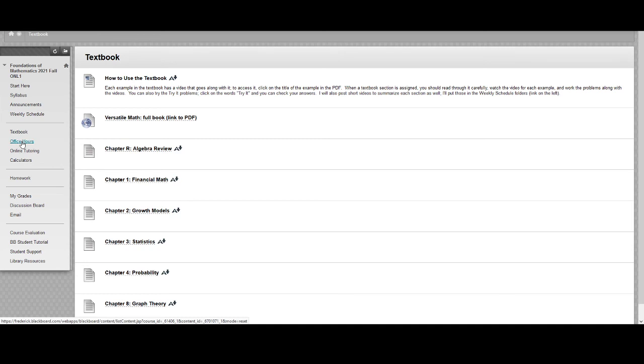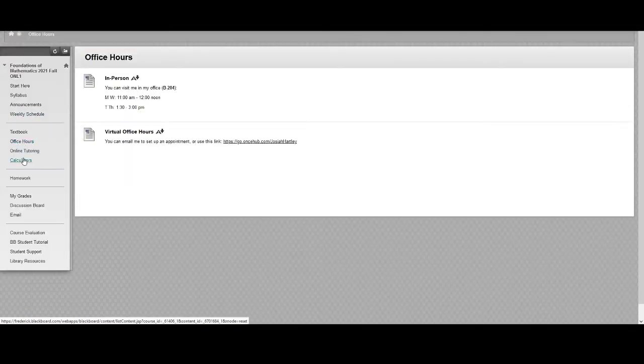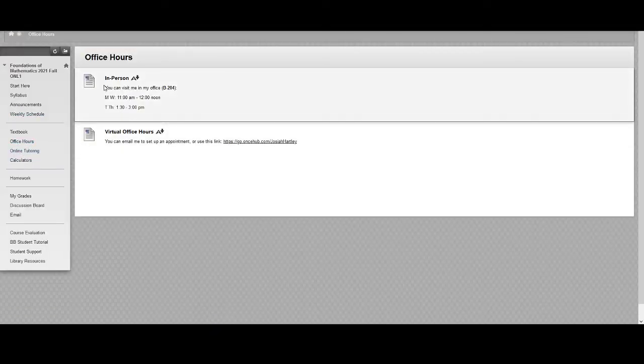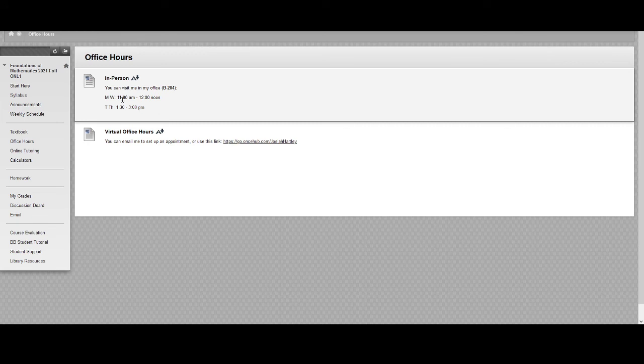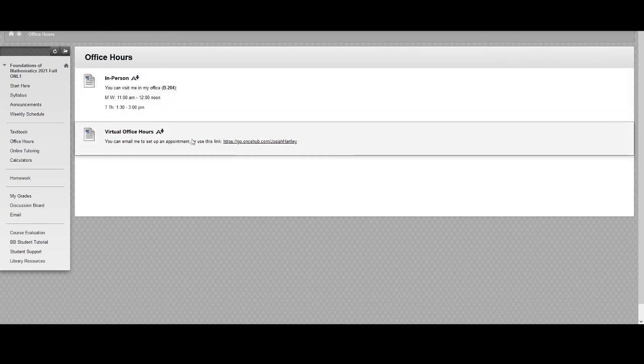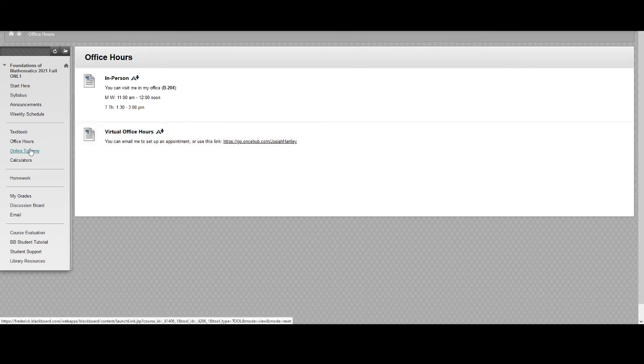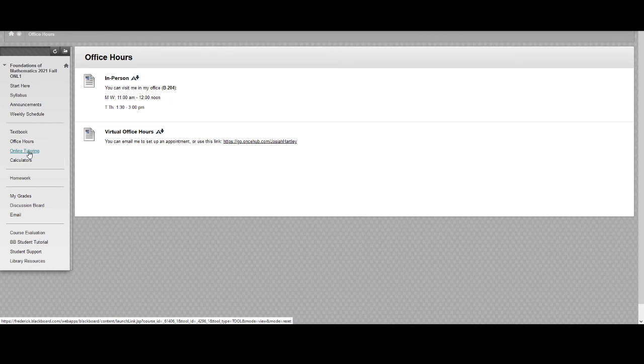All right going on, there's a tab for office hours. These are just repeated from the start here page, the office hours appointments and then the link to set up virtual office hours. There's also a link for online tutoring and this will take you out to a page that'll let you sign up for tutoring through FCC or through Thinking Storm, both options for you to do with this online tutoring.